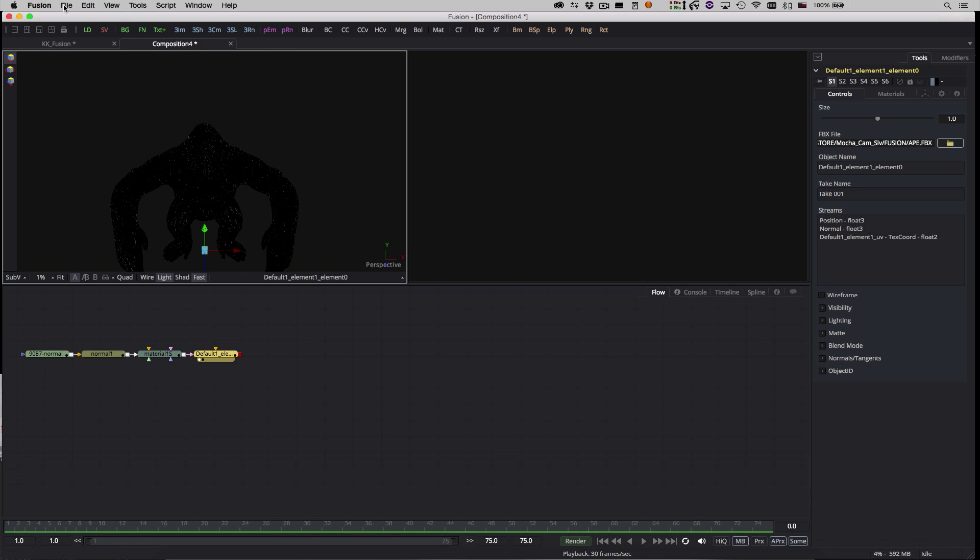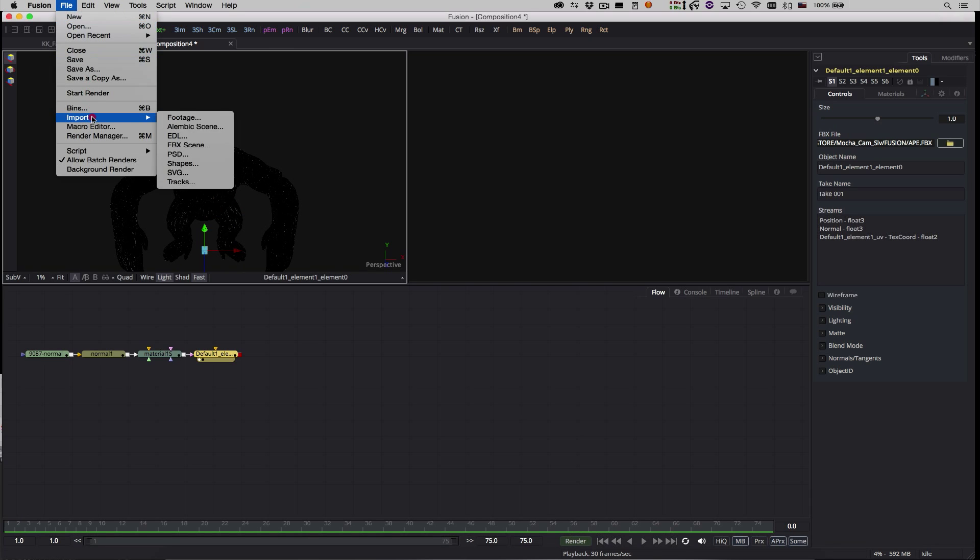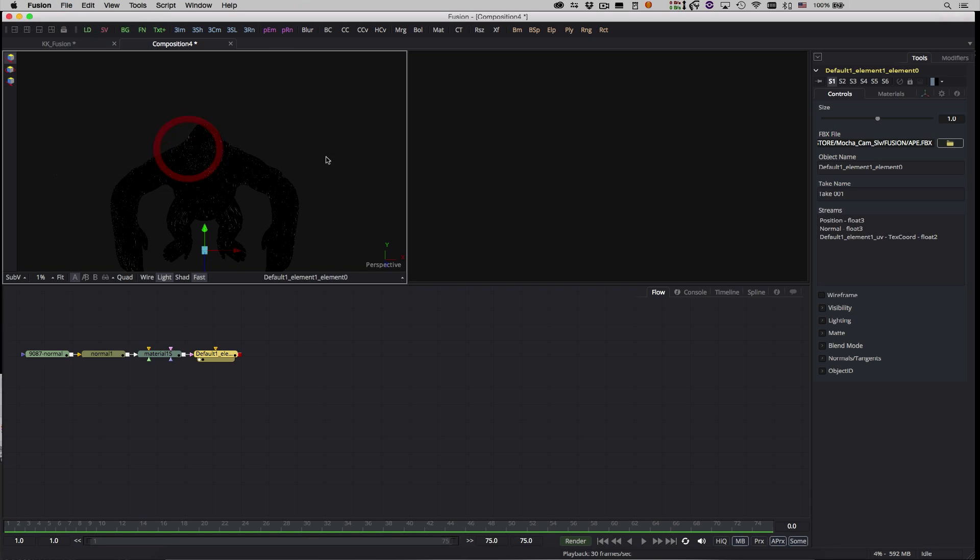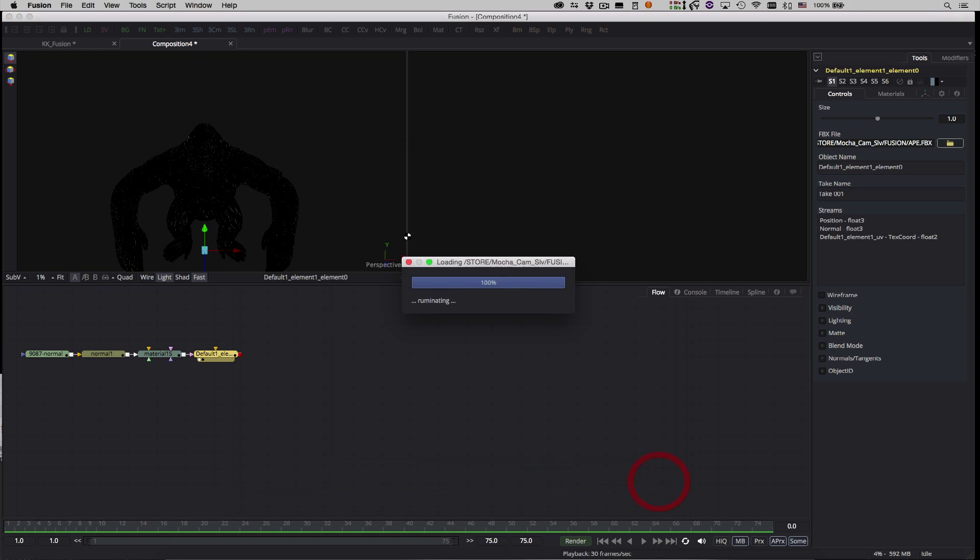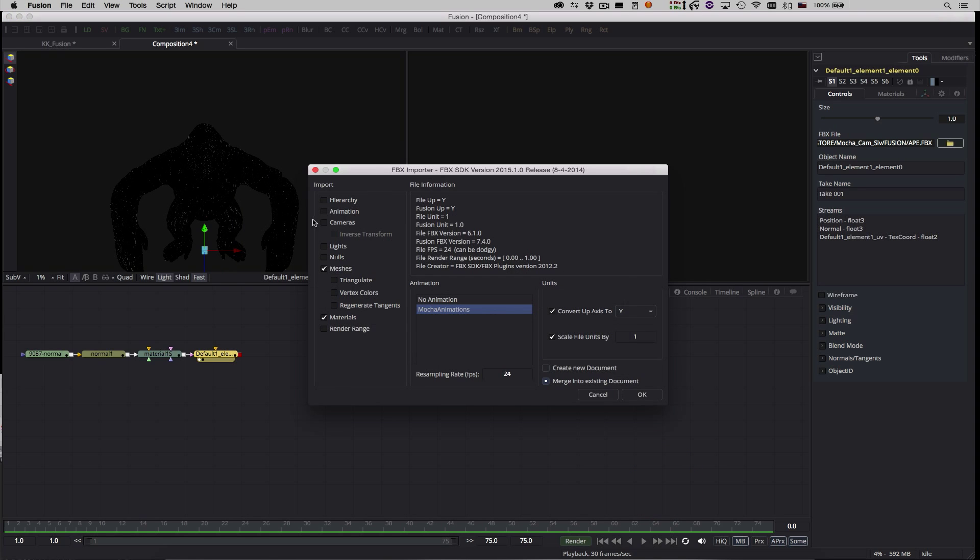Now I'll import the FBX file for the Camera Solve I exported from Mocha, and select Cameras, Animation and Nulls for the Point Cloud.